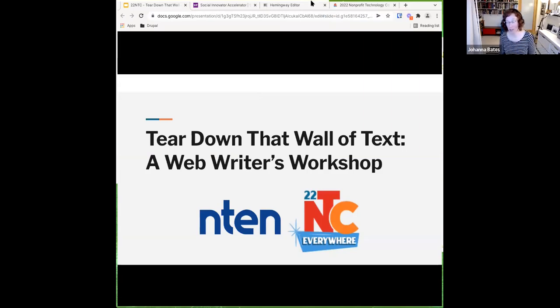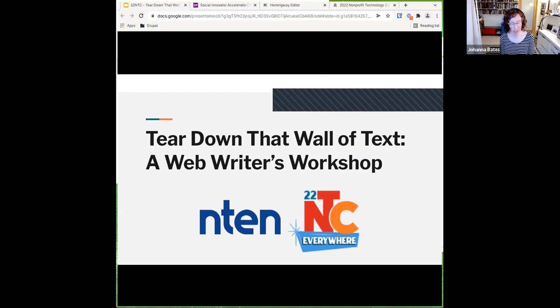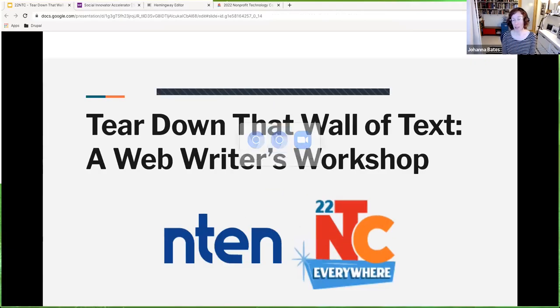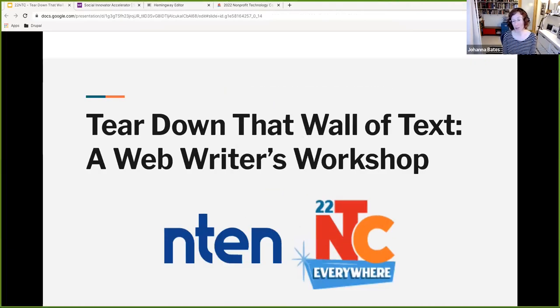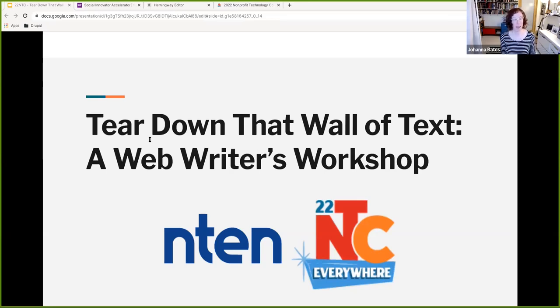Well, welcome everyone to Tear Down That Wall of Text, a Web Writers Workshop. Thank you so much to N10 and the 22 NTC. I'm really hoping that 23 will be in person. This is my 20th year as a member of N10. That's a long time and I would like for it to be in person someday again.